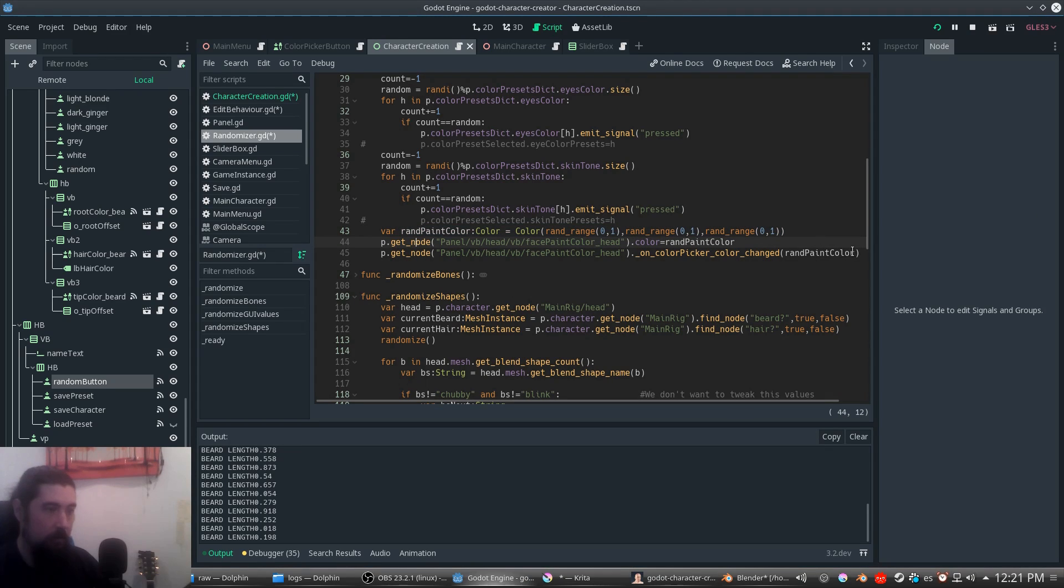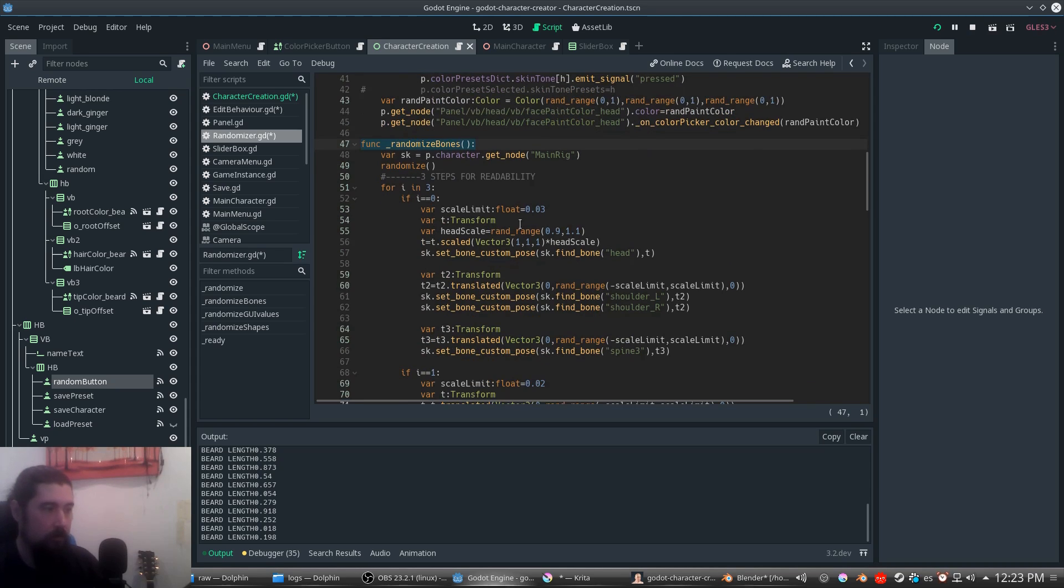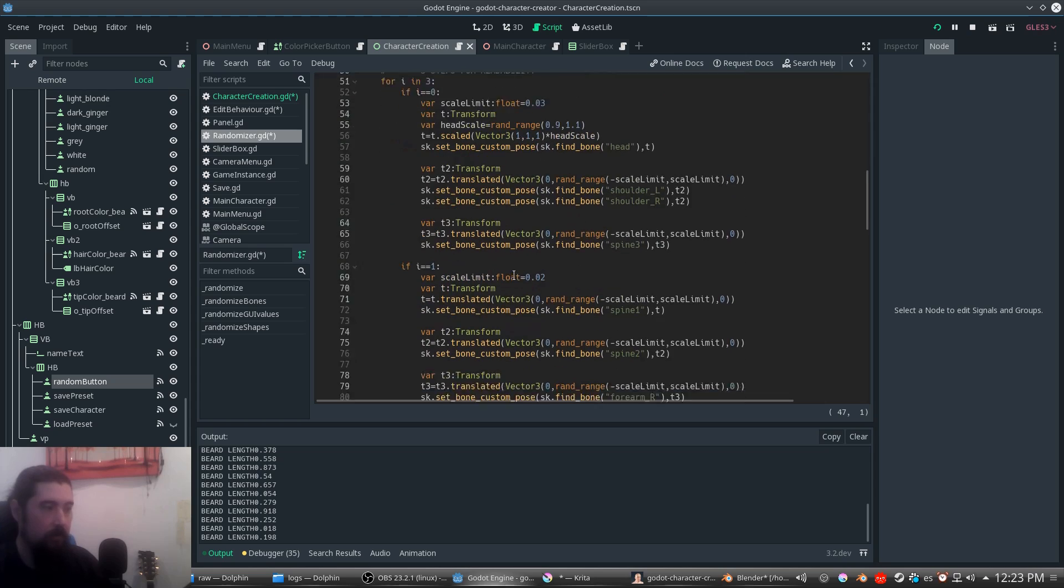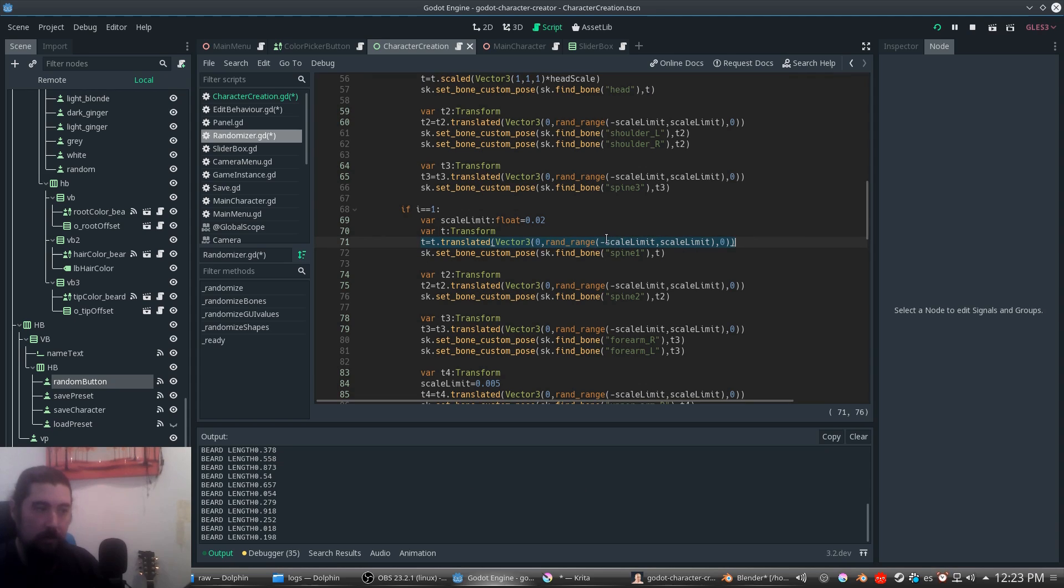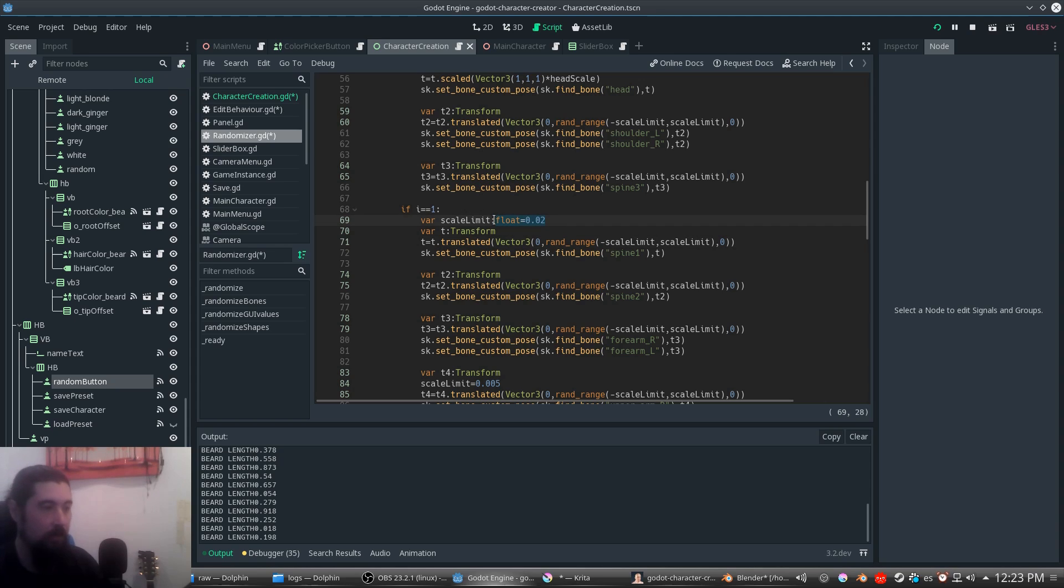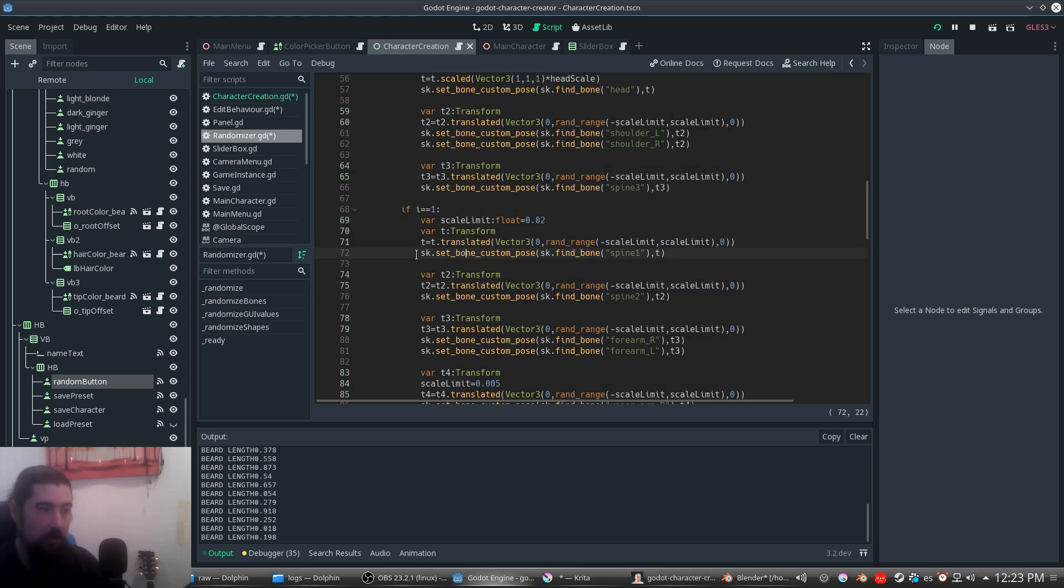Then we need to randomize the bones. This is going directly to the character. What we're doing is getting a transform and getting a random rotation in a range between a scale limit we set. This should probably be the same limit as when you grab it. You get the scale limit you want for this specific part, generate an empty transform, translate this transform in a range with the scale limit, and then we get this bone and set the custom pose. That's it.